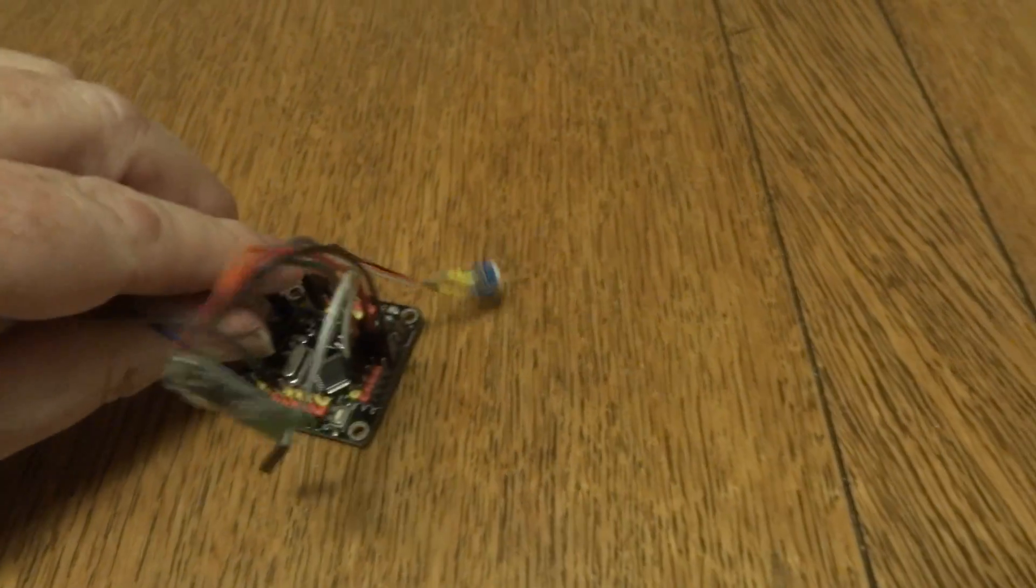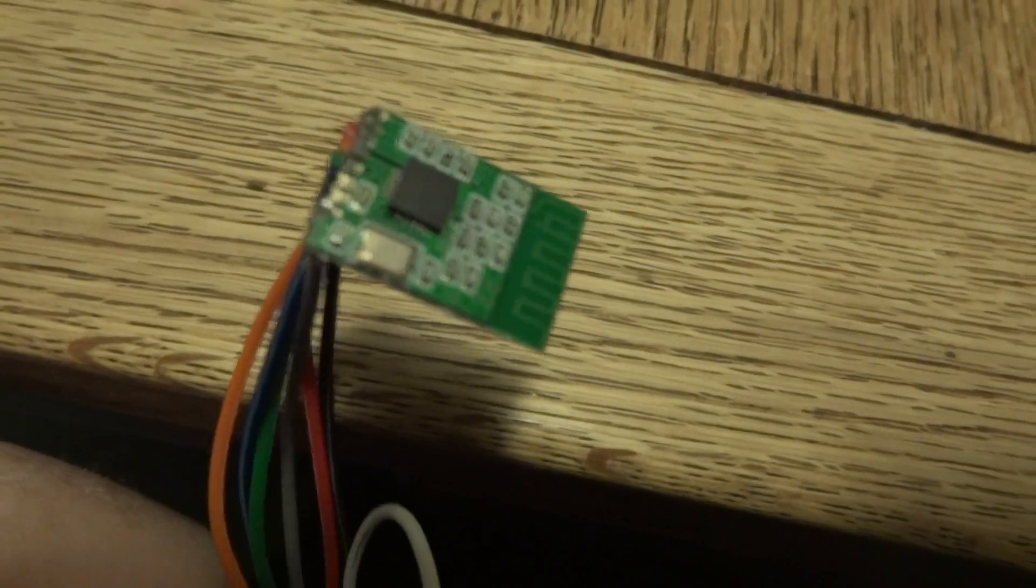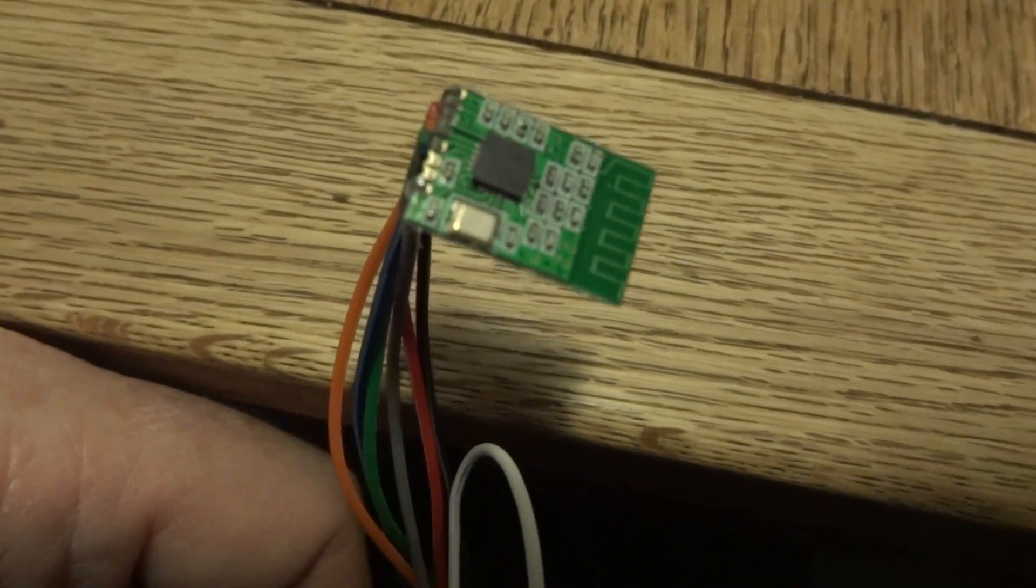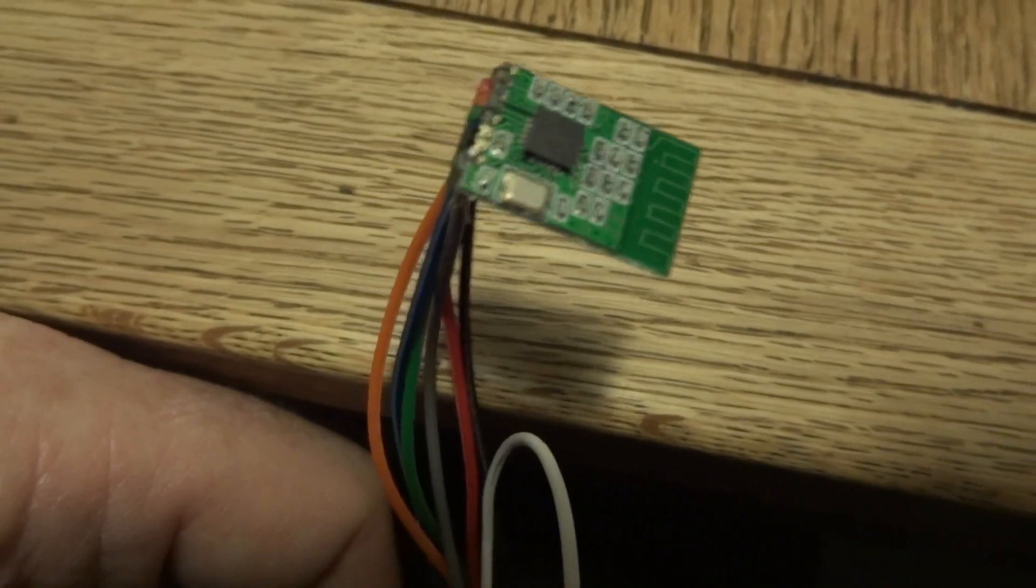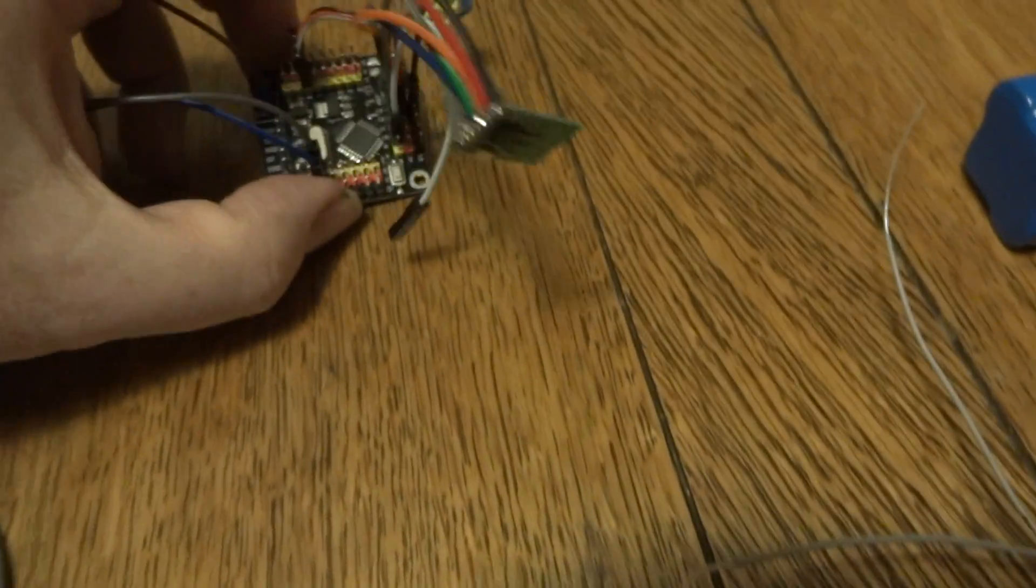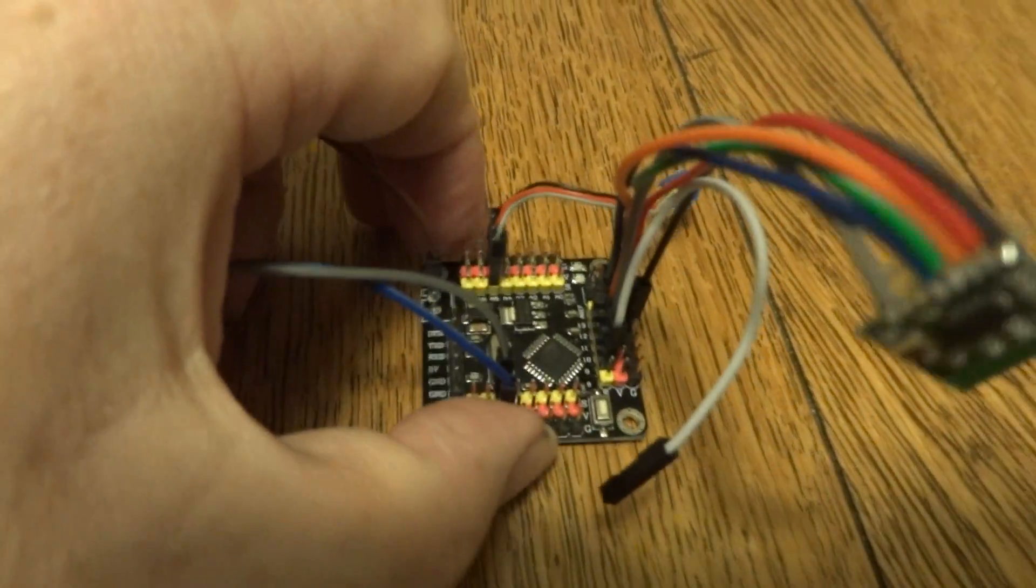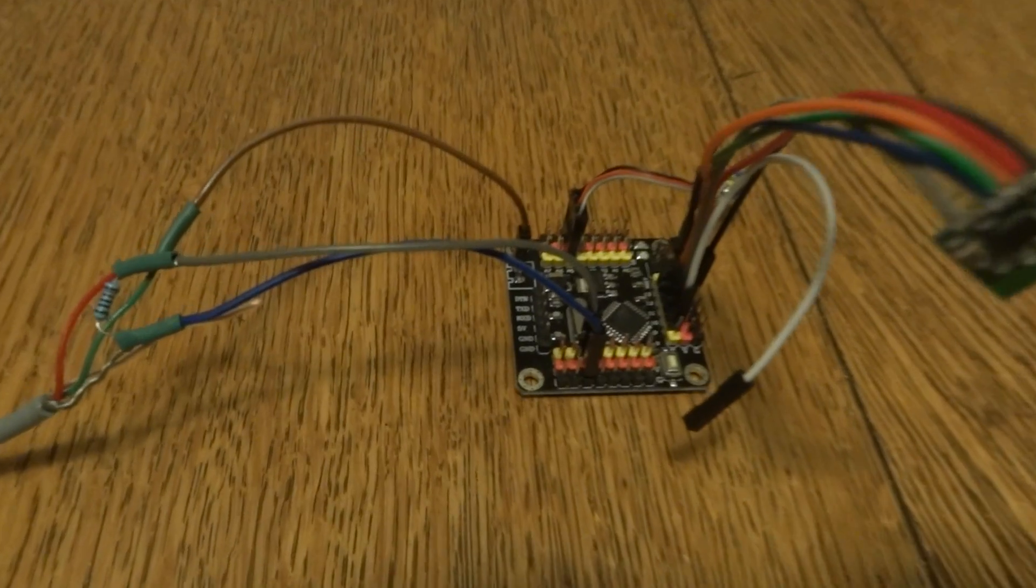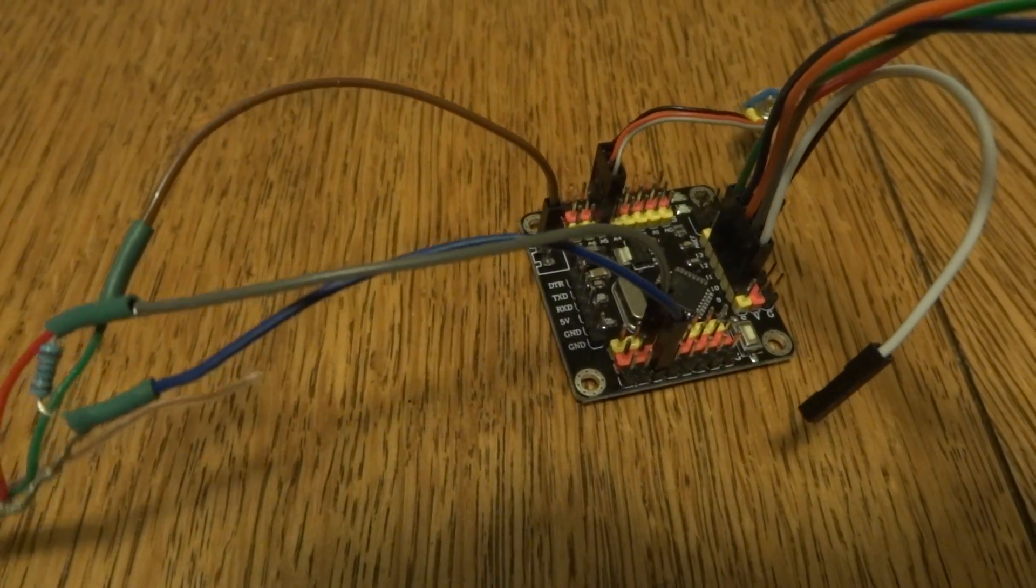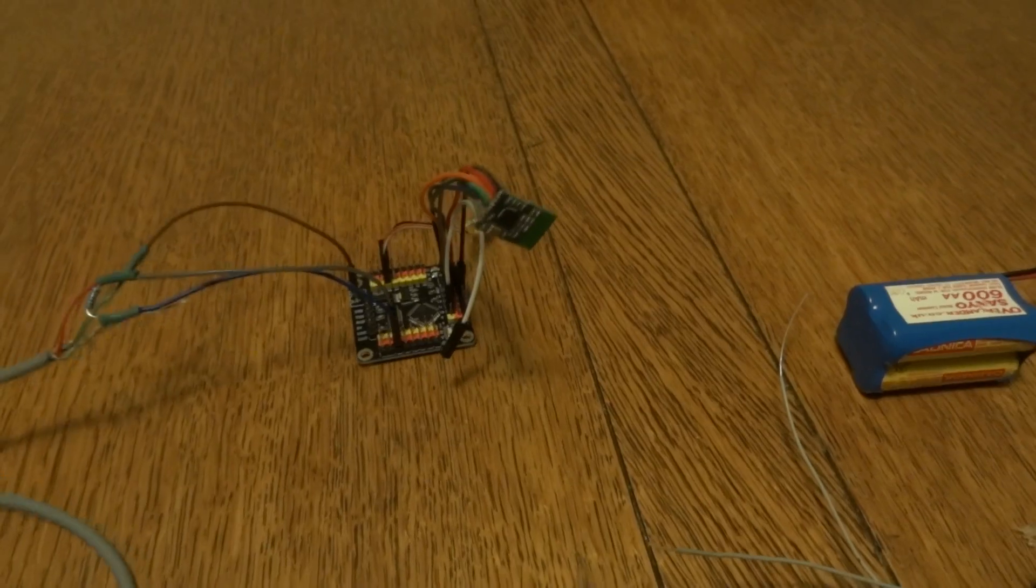We've got that connected up to this little FrSky CC2500 transmitter module, and we're now using the hardware SPI pins 11, 12, and 13, plus a few other wires which I'll explain when we get to it.